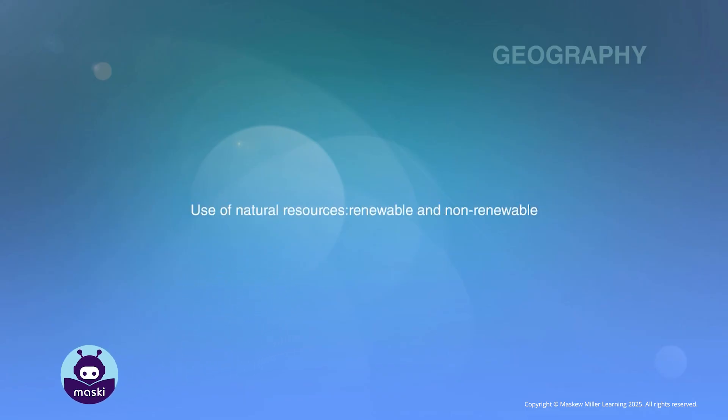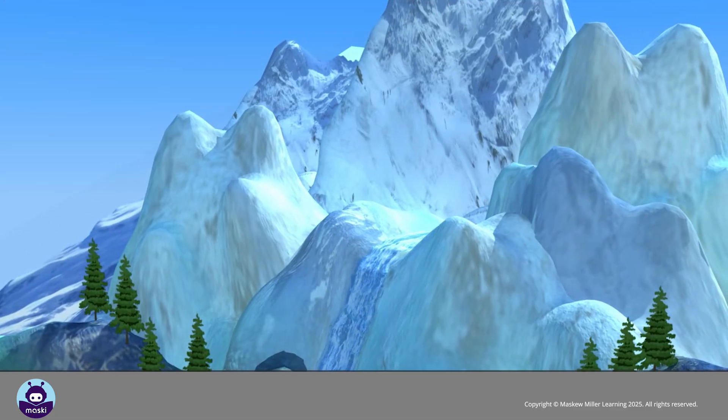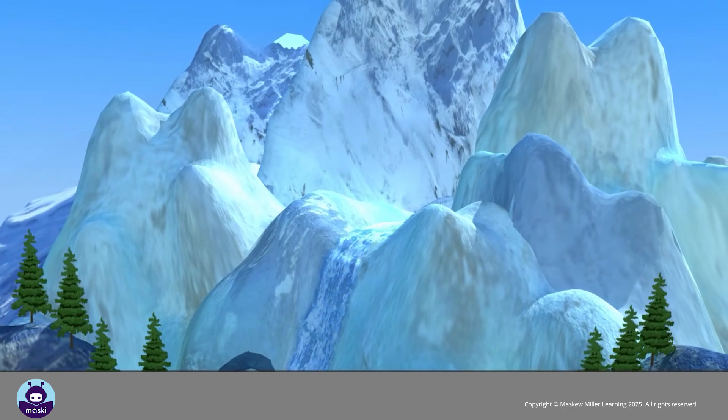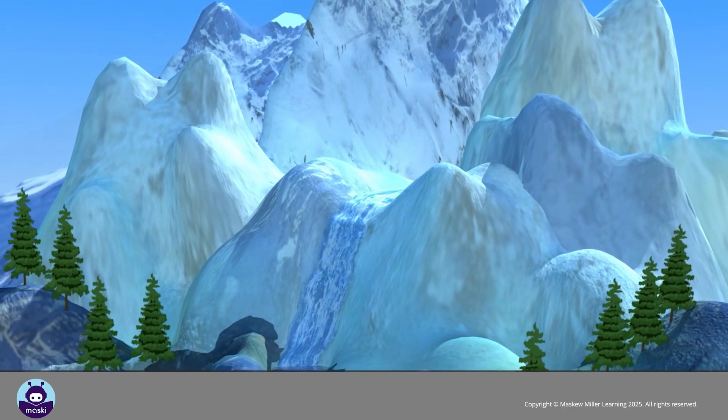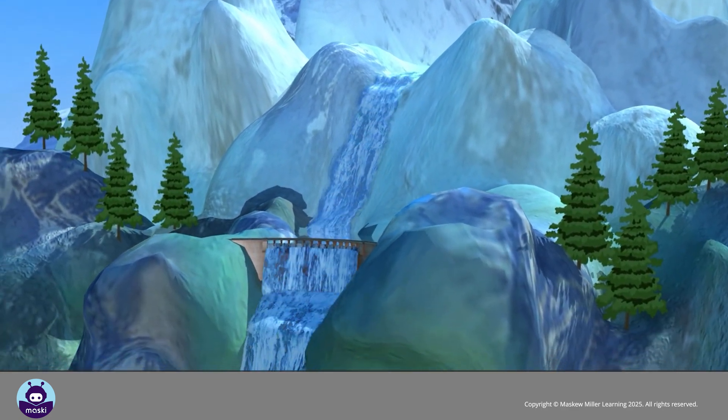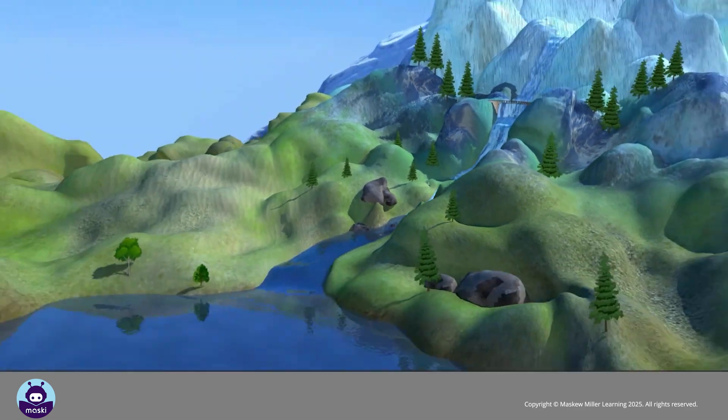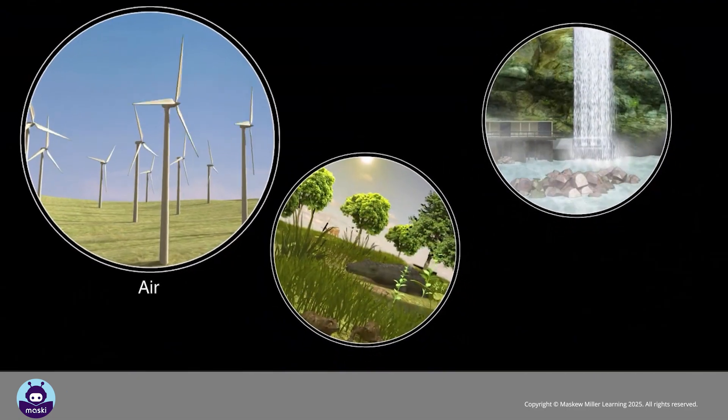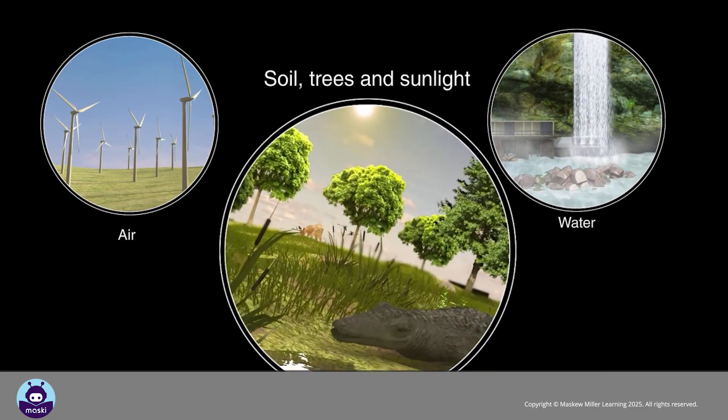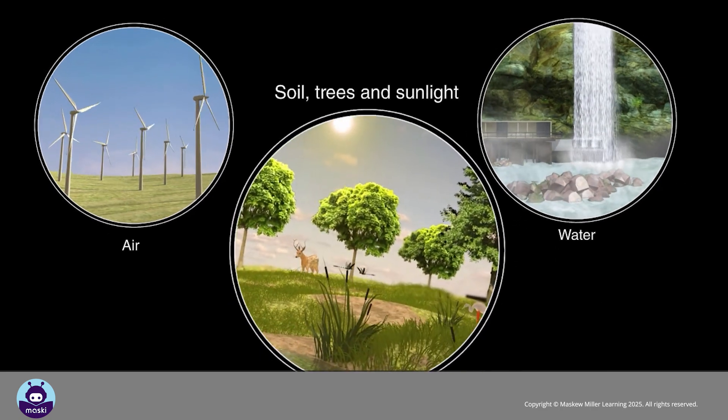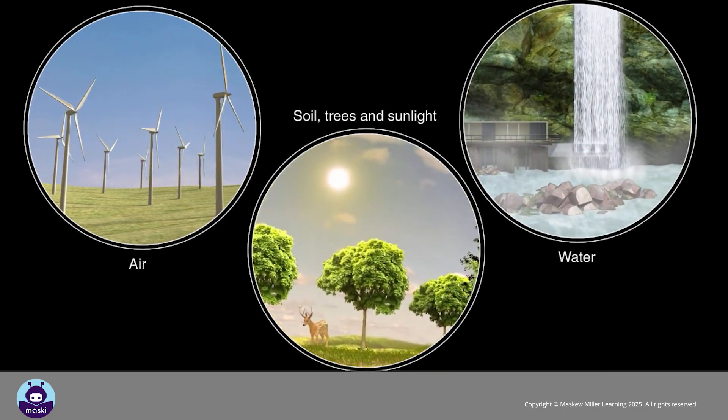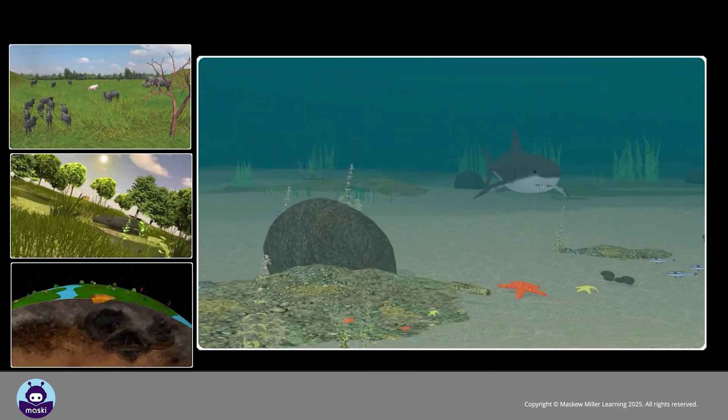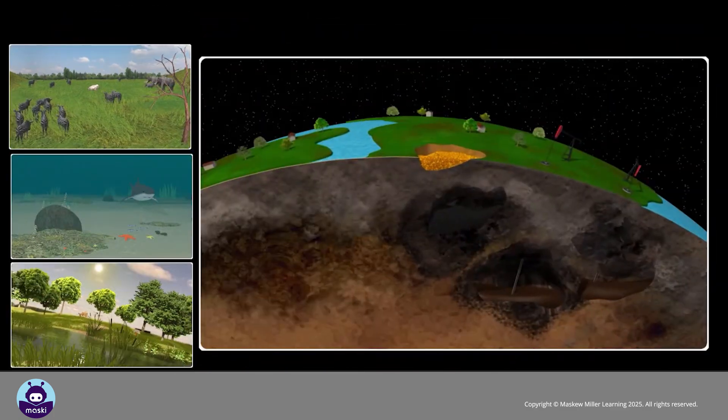Natural resources are the things we use that come from nature. We do not make natural resources; they are things that are still in a natural form. Air, water, soil, trees, and sunlight are all natural resources. Wildlife, fish, plants, and minerals all come from nature.